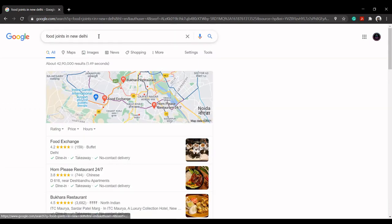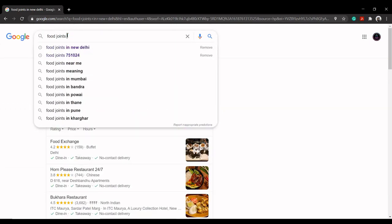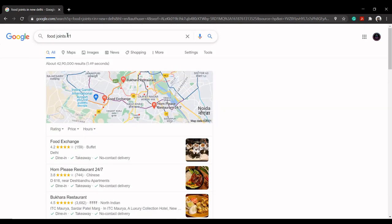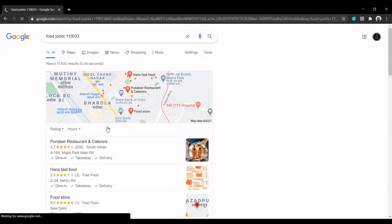For example, food joints in New Delhi or food joints 110033 shows you food joints in New Delhi.